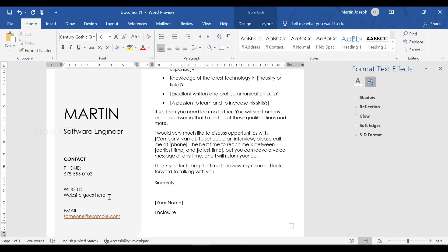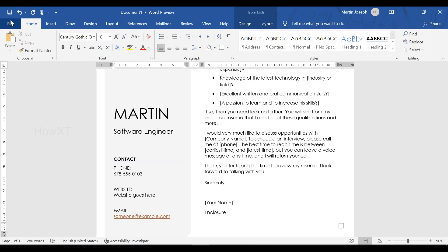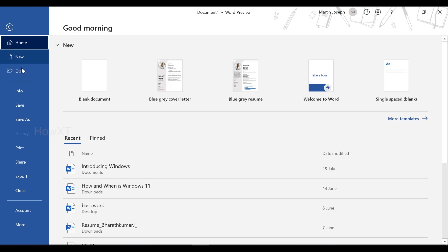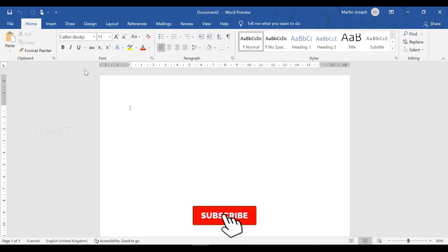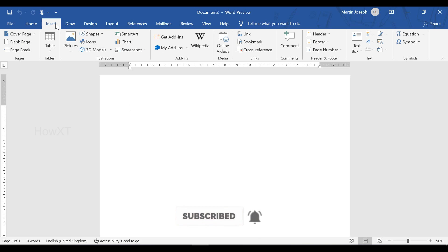This is one method I would like to share. The next method is creating a resume from scratch. Just close the template and go to a blank document. I just click 'Blank Document' — this is the blank document I will now create a beautiful layout on.